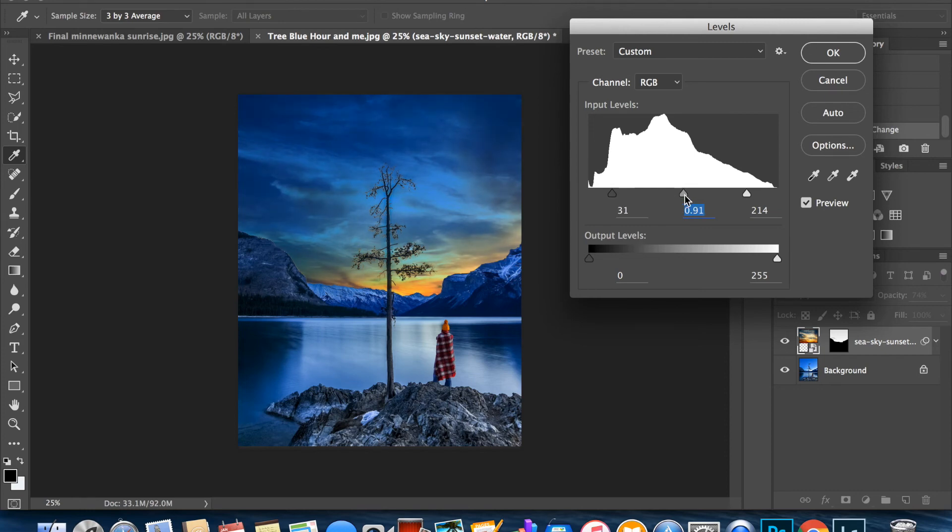So you play with it till you find something that you think is going to work for you that you like.